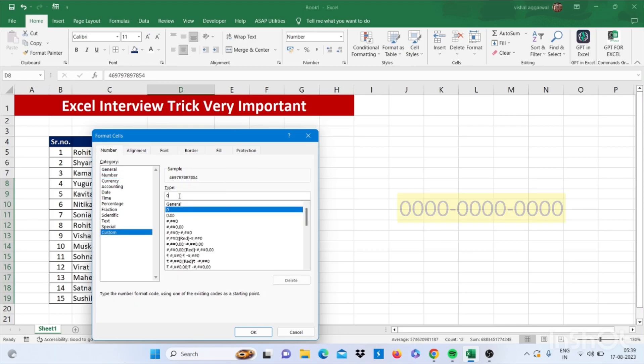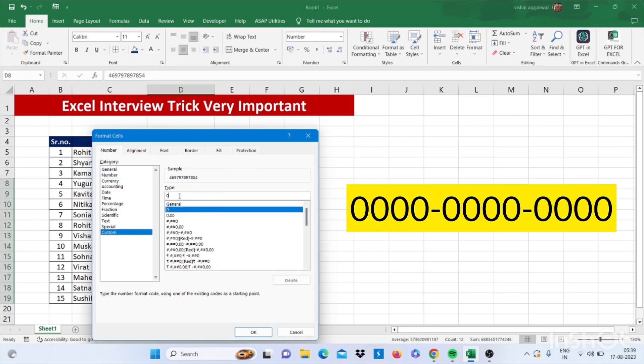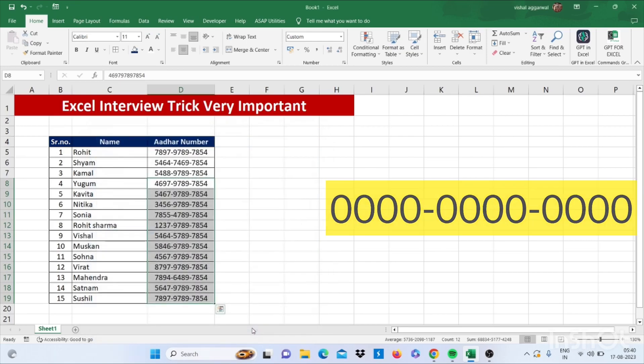Then type here 0000-0000-0000. Then again hyphen. Then 0000. Then press OK.